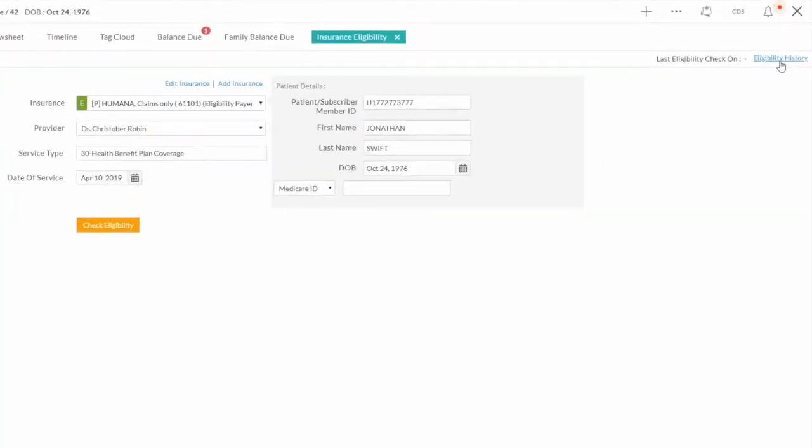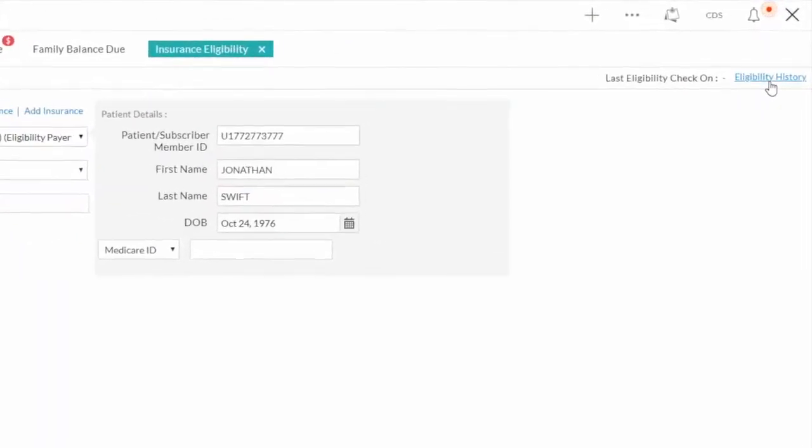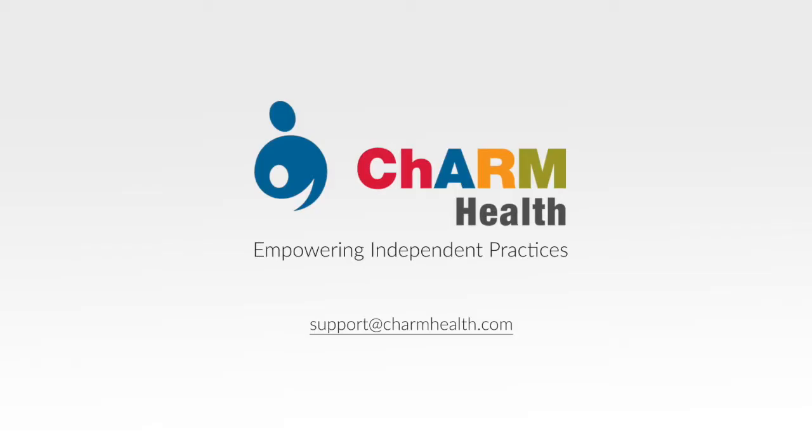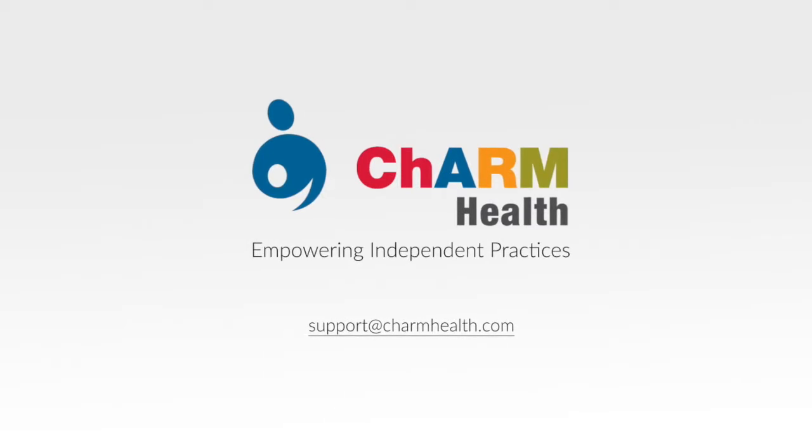You can also find Eligibility History on the top right corner. This is all you need to know to start using our eClaim feature.